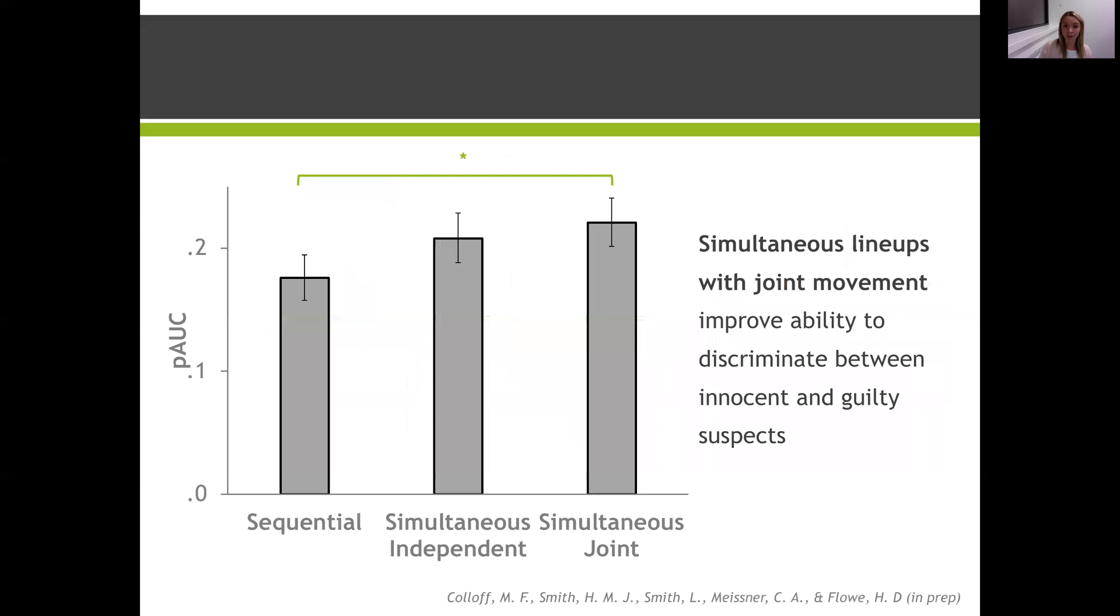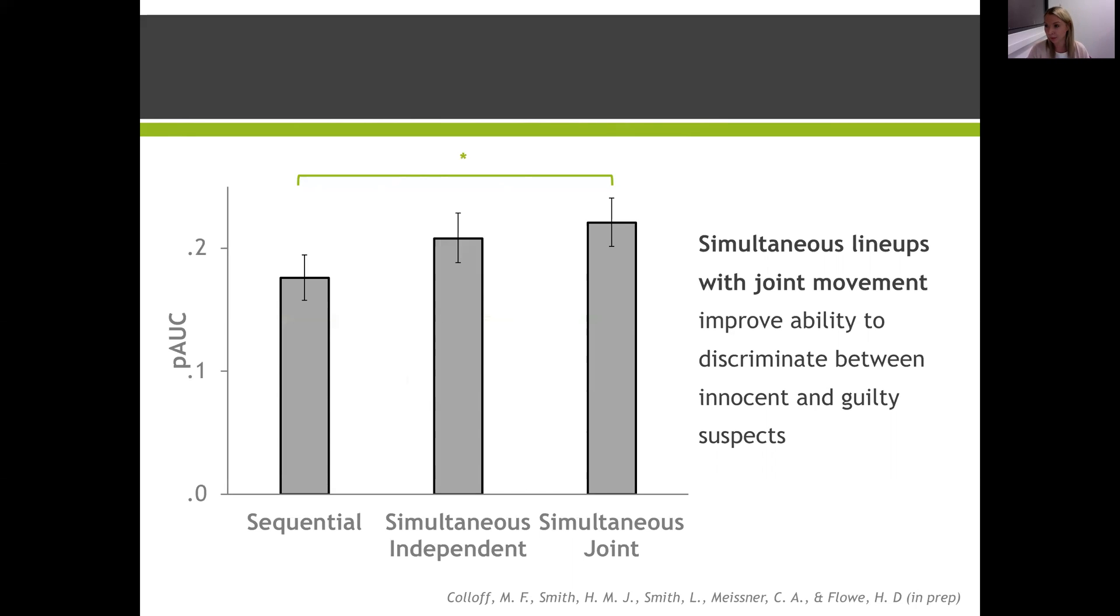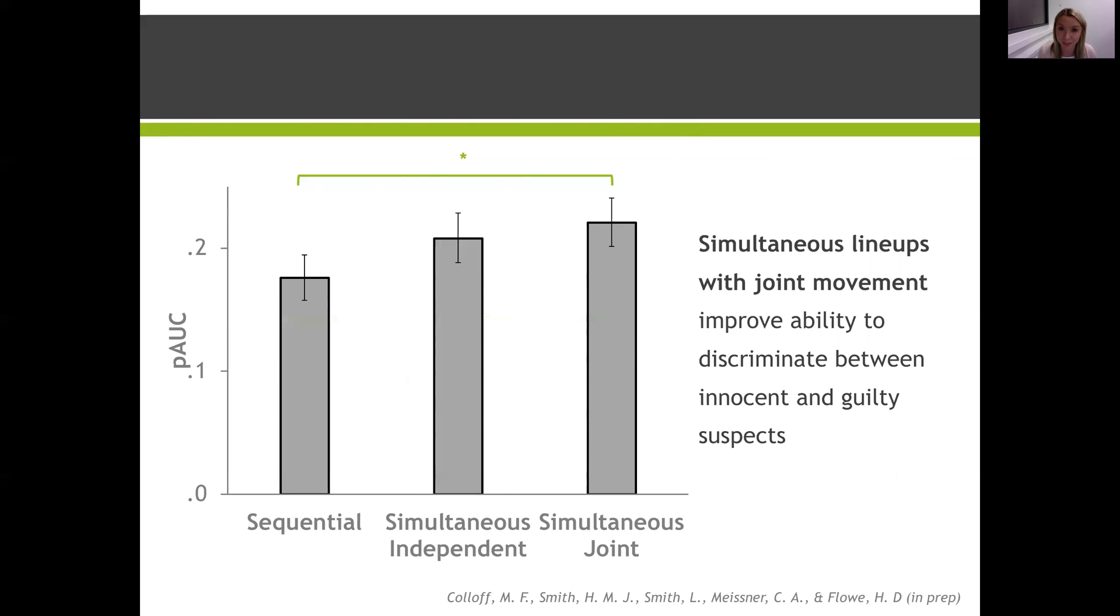And in these studies, again, we collect data from thousands of subjects from around the world to ensure that we have enough power for analyses and to ensure that our results are generalizable. So here are the results for this last study. And what we can see, again, is that higher bars indicate better memory performance. And so the simultaneous lineup with joint movement outperformed the simultaneous lineup with independent movement. And both were better than the sequential interactive lineup. So the sequential is what we tested in our previous study. And we can see from here that we can get performance even higher when we present the faces simultaneously and allow people to interact. And this is really promising because it's really hard to improve discrimination accuracy of witnesses using procedures such as these.